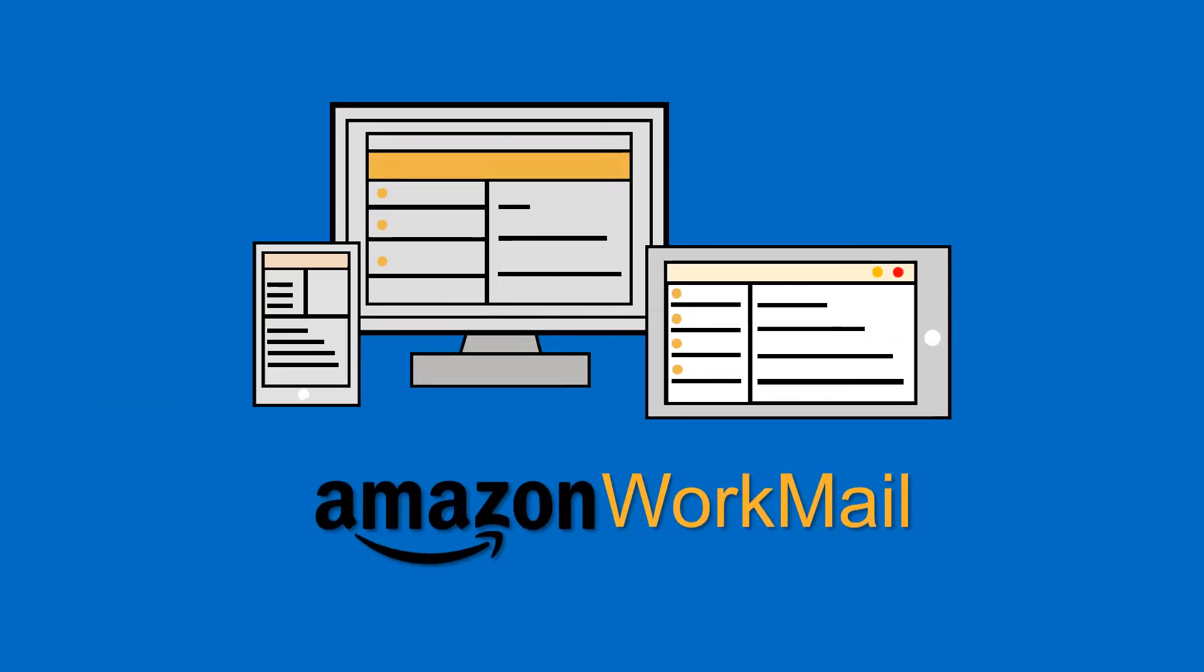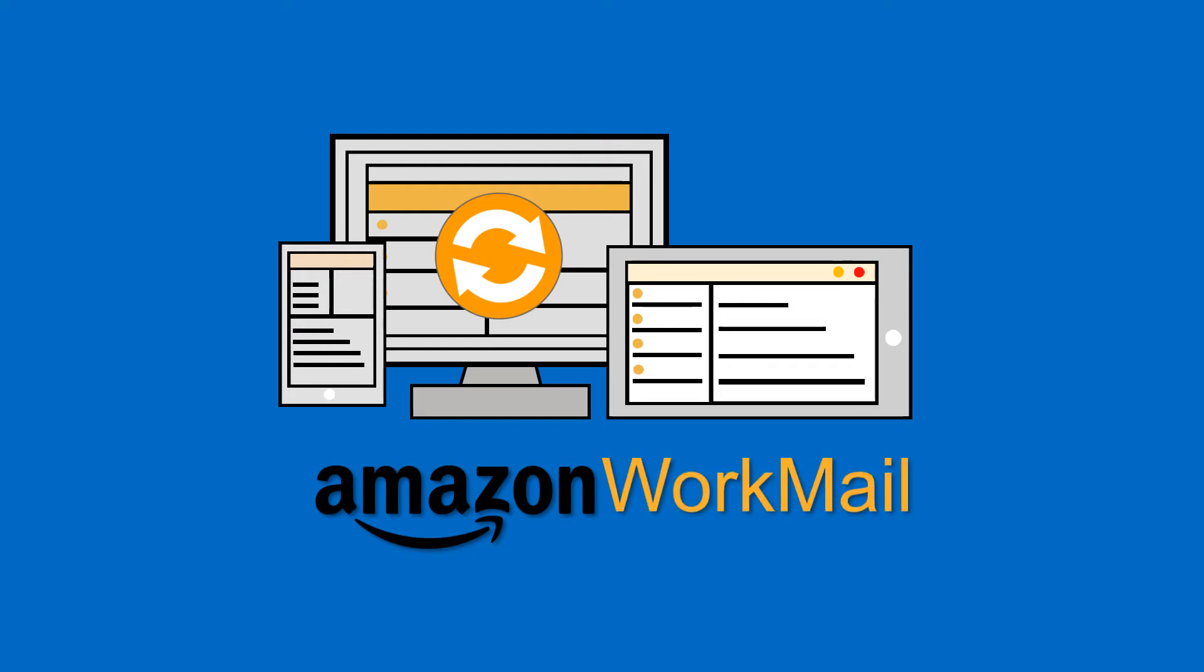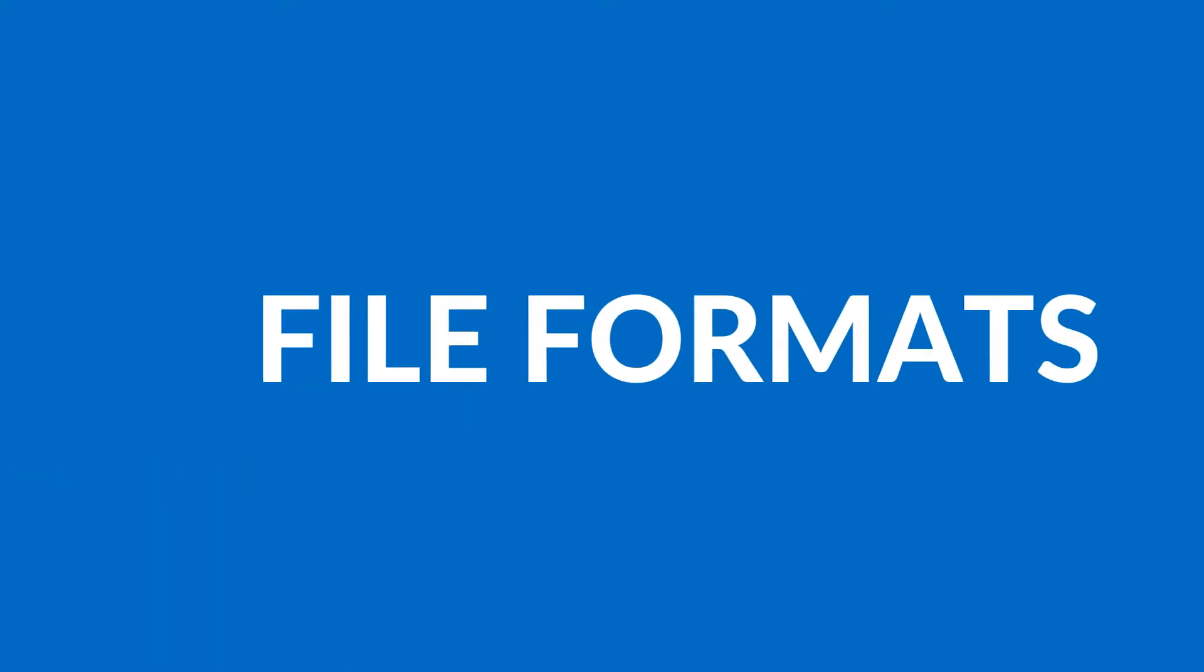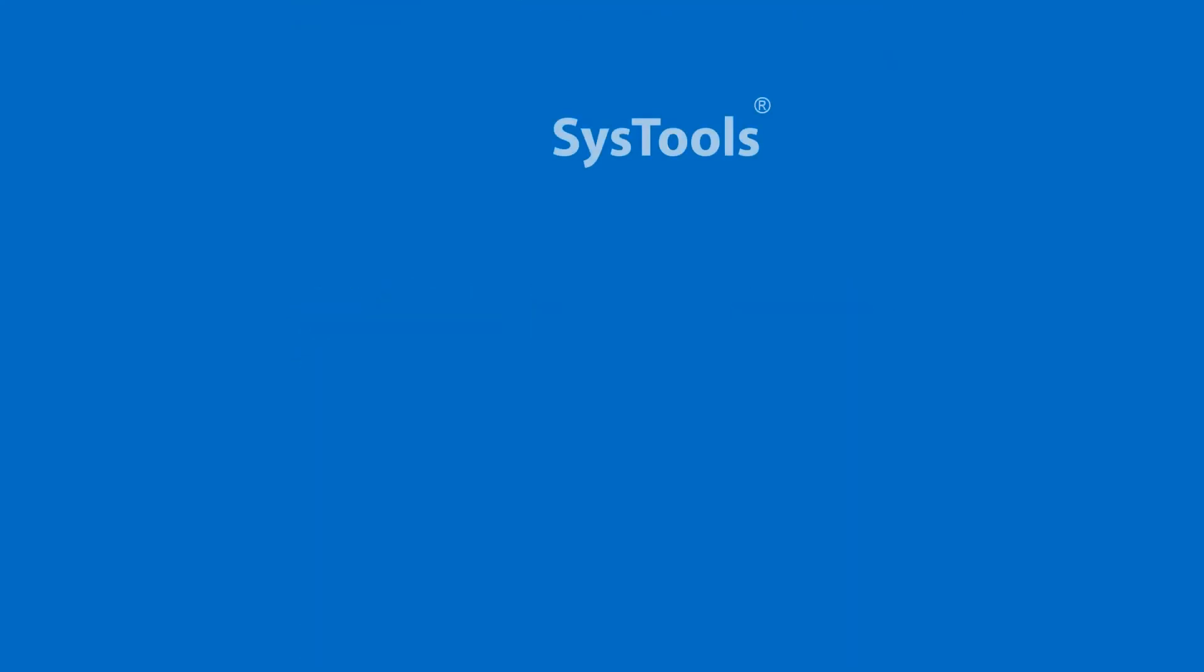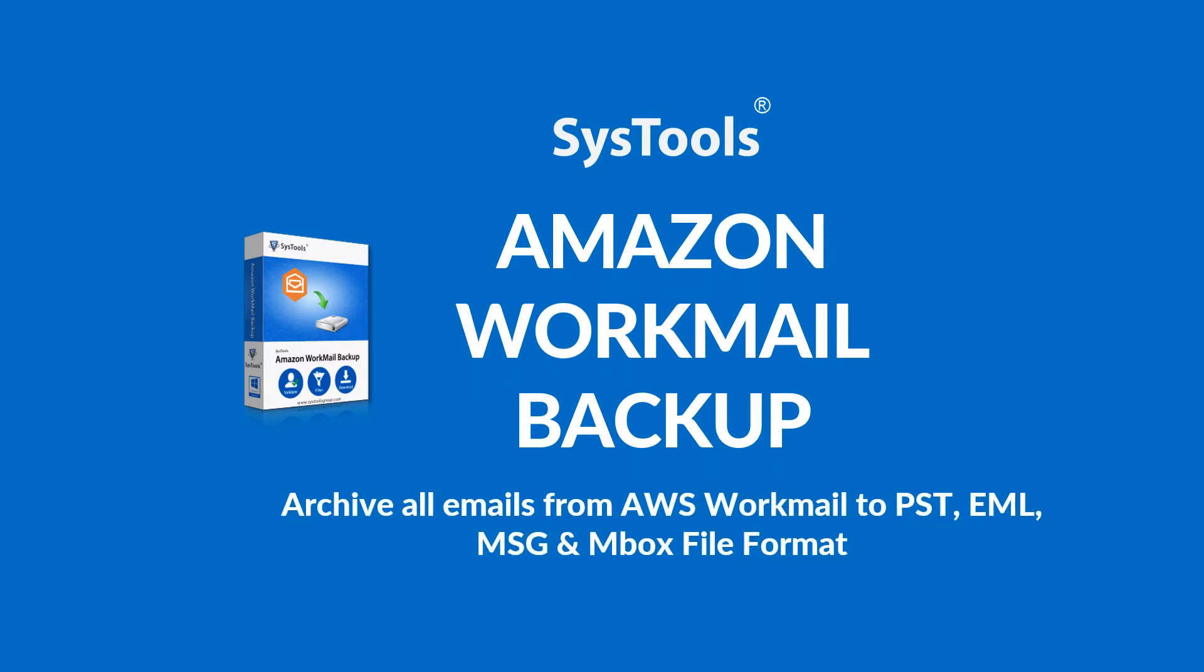Do you want to take backup of your Amazon Workmail account emails into different file formats? We bring the best solution for you: SysTools Amazon Workmail Backup Software.